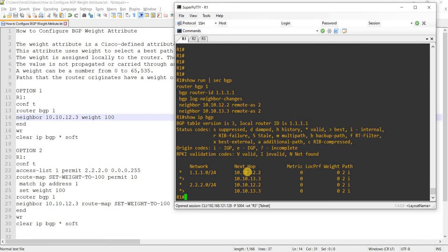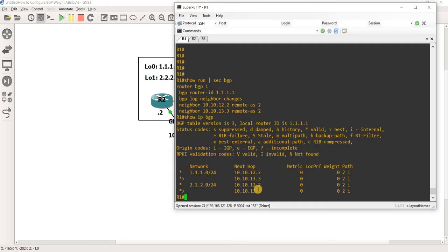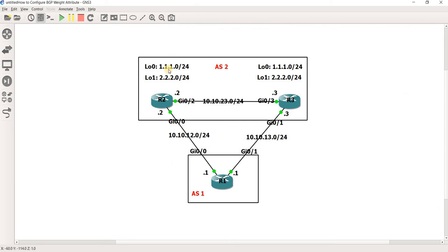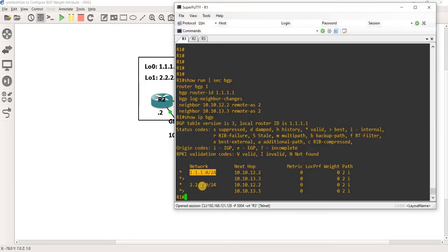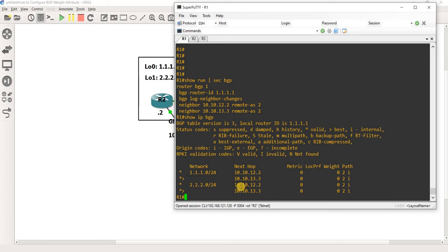at least in this case, R1 is choosing this link, or R3 as its next hop to get to both prefixes. So this prefix and this prefix. You can see it by looking at this symbol here. So yeah, that's how you can check which route or which path the router is choosing.